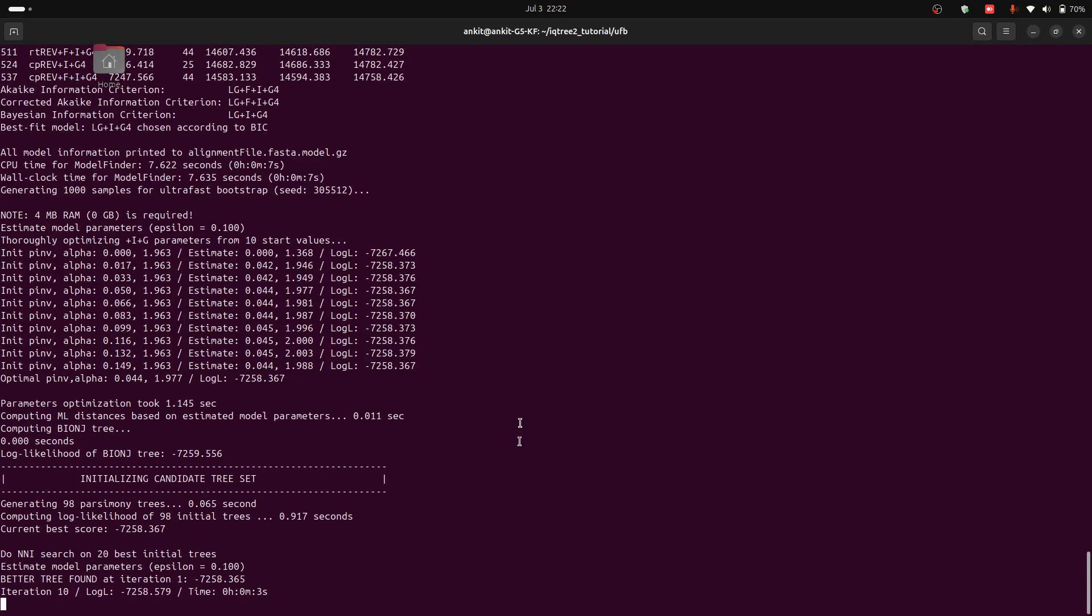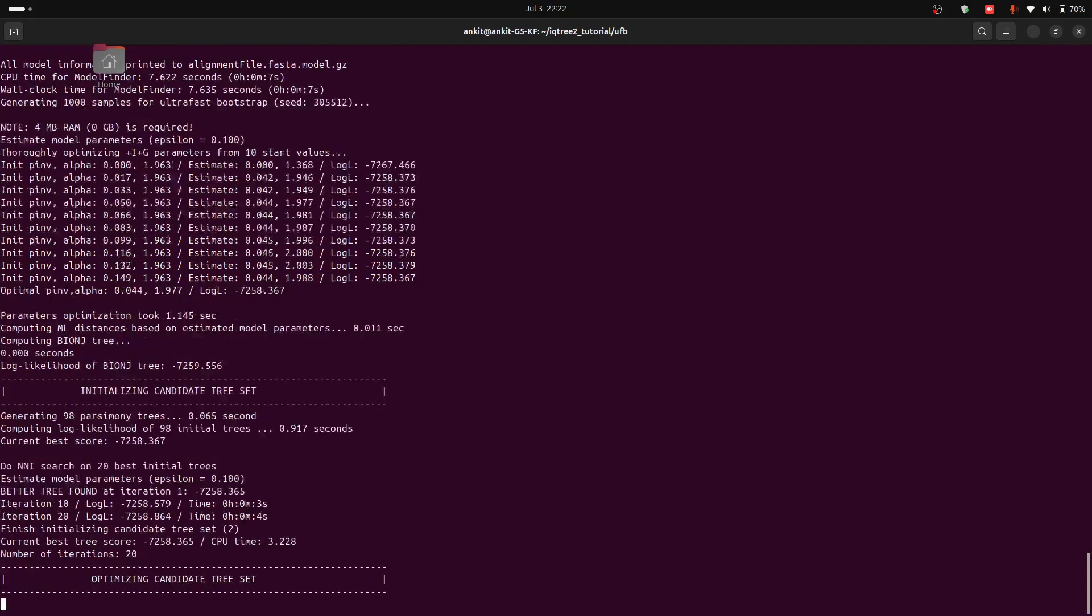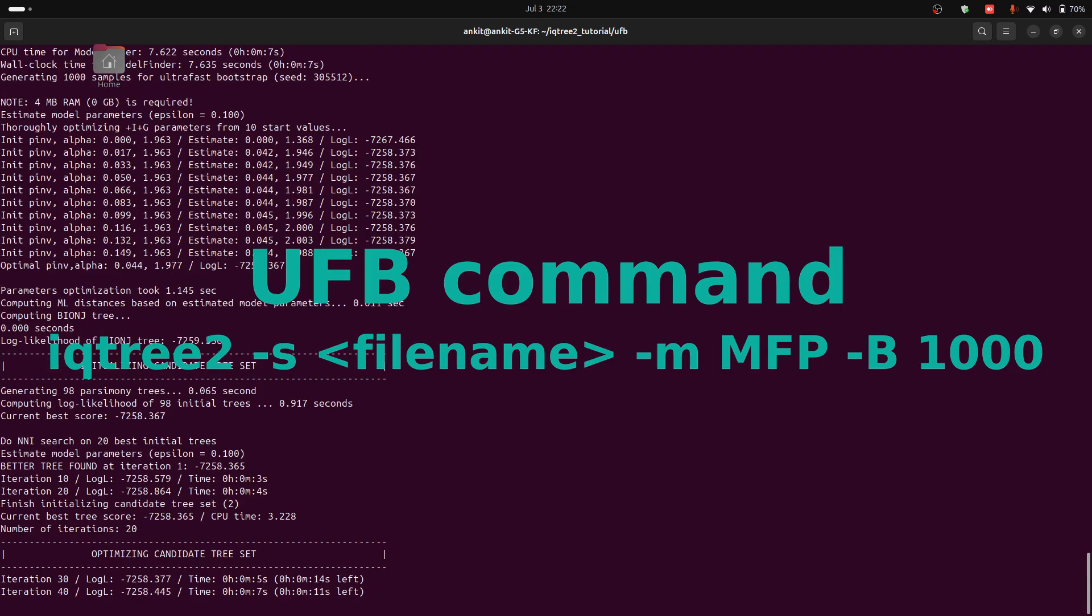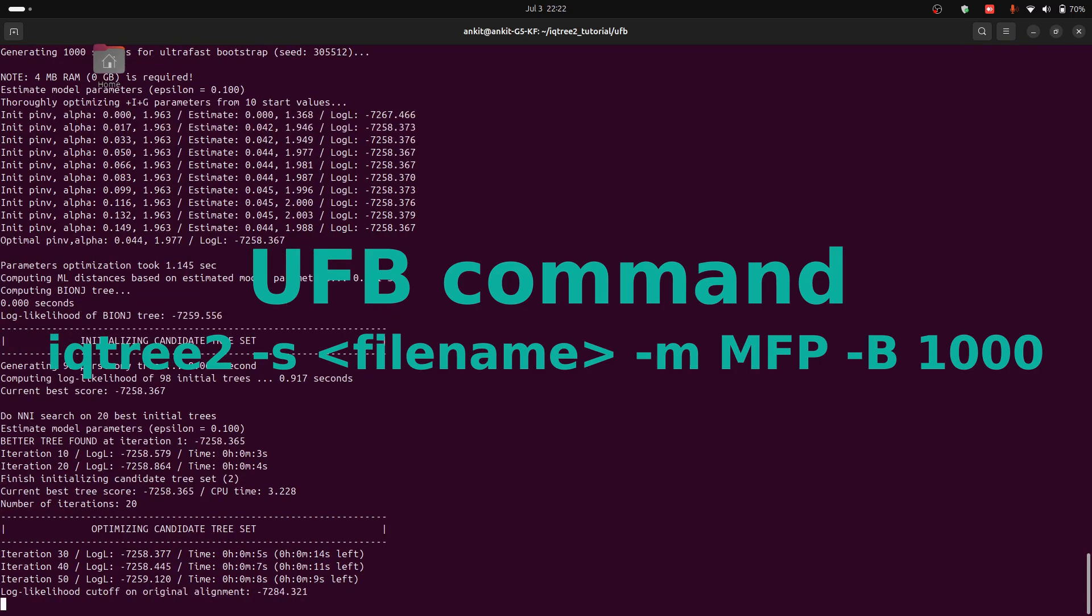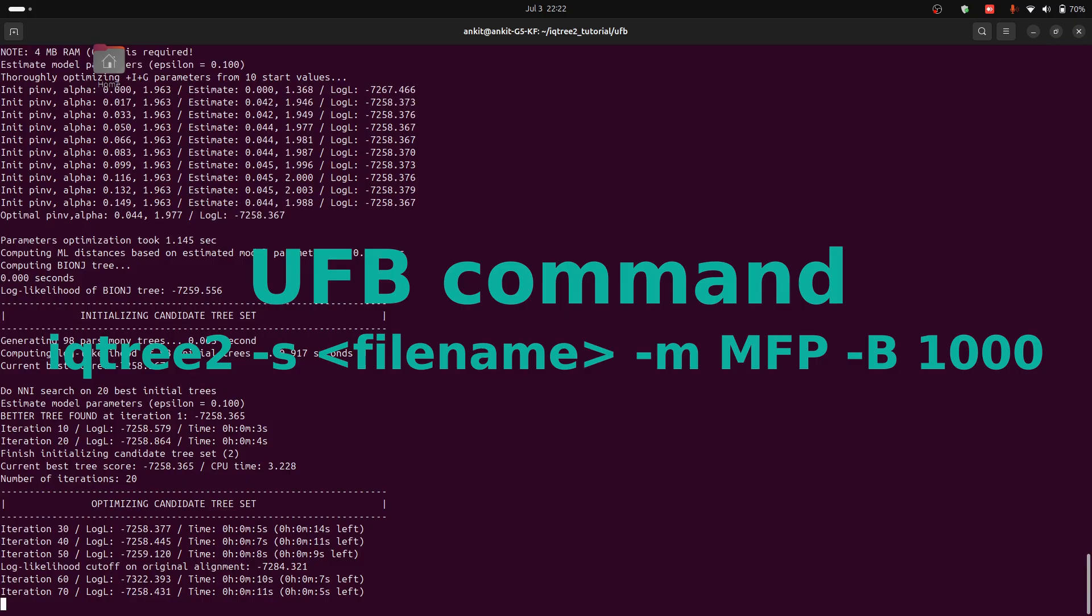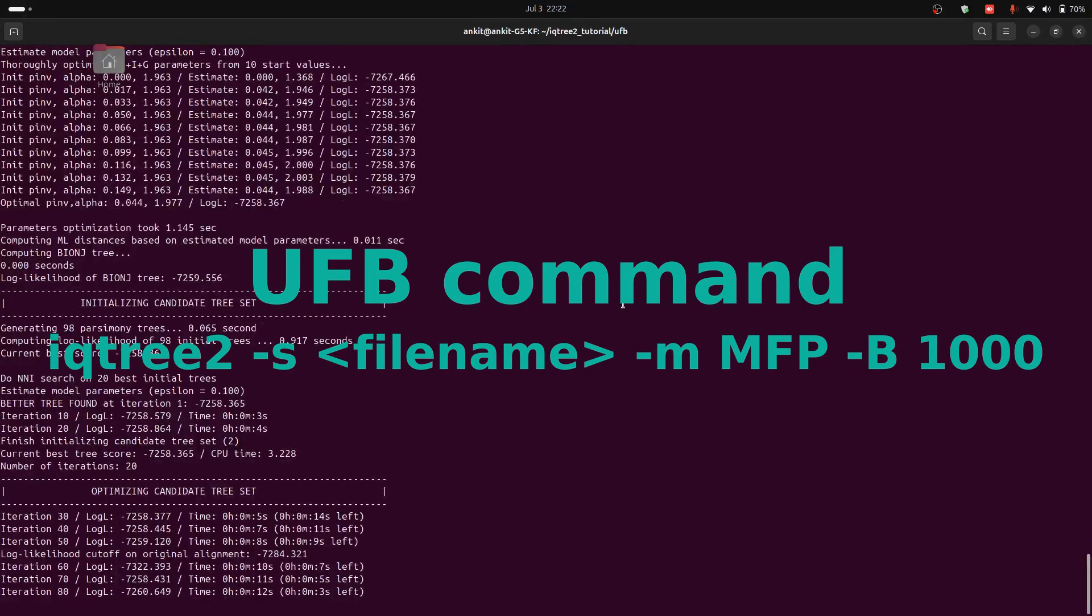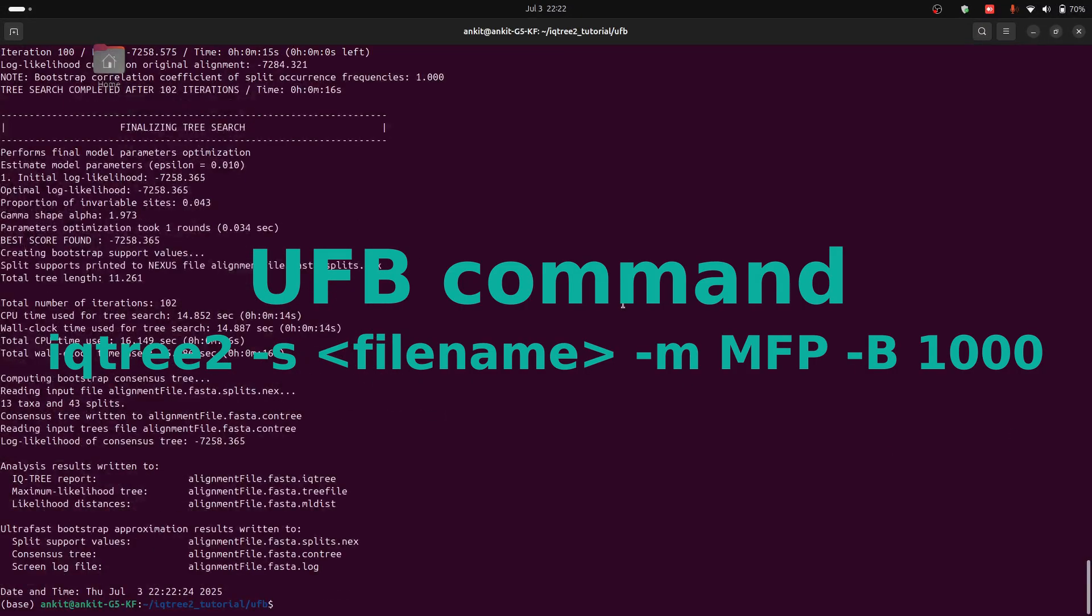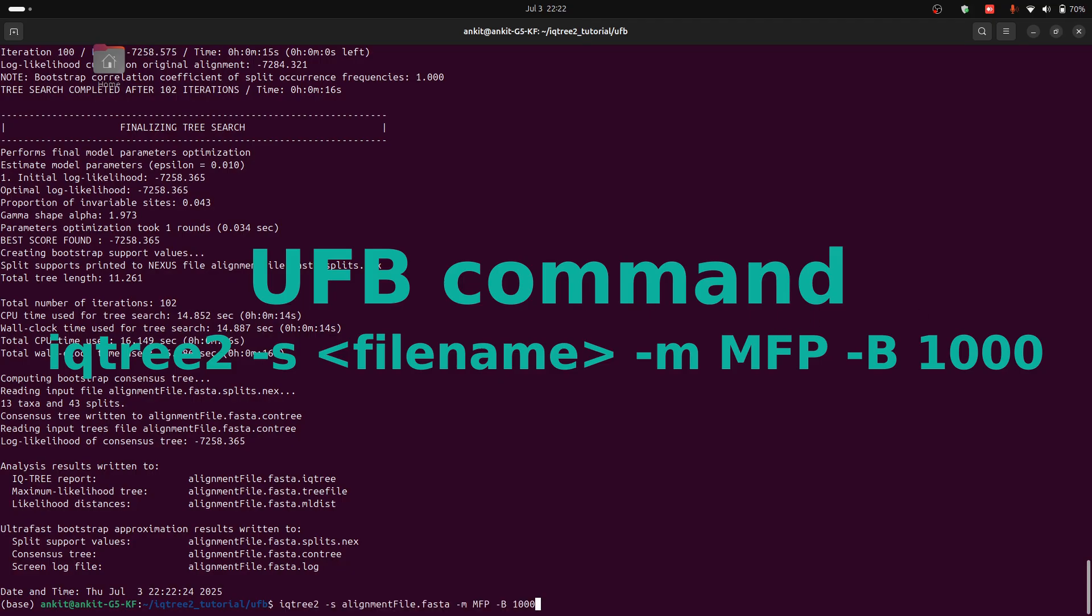So in our command the -s specifies your alignment file or the path to the alignment file, -m that we wrote in our command is to set the evolutionary model like GTR, and -B is for ultra-fast bootstrap replicates.